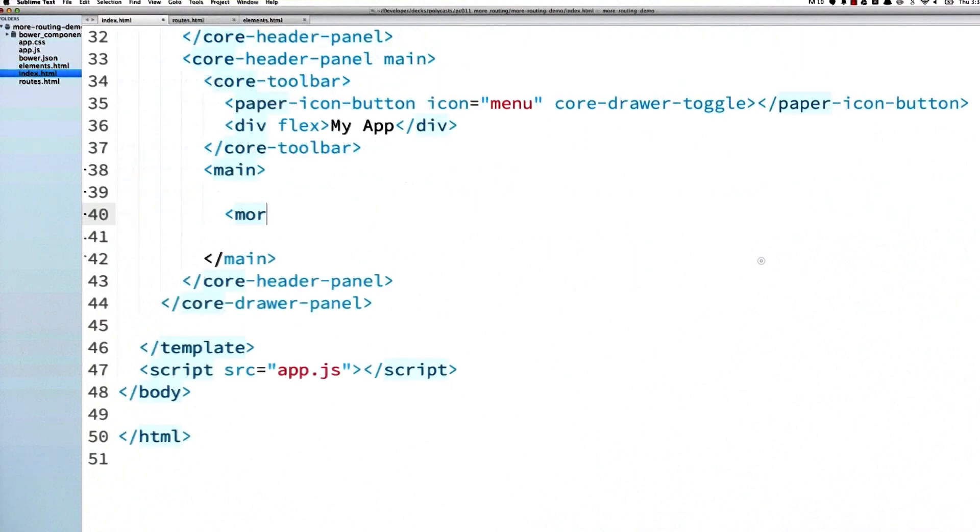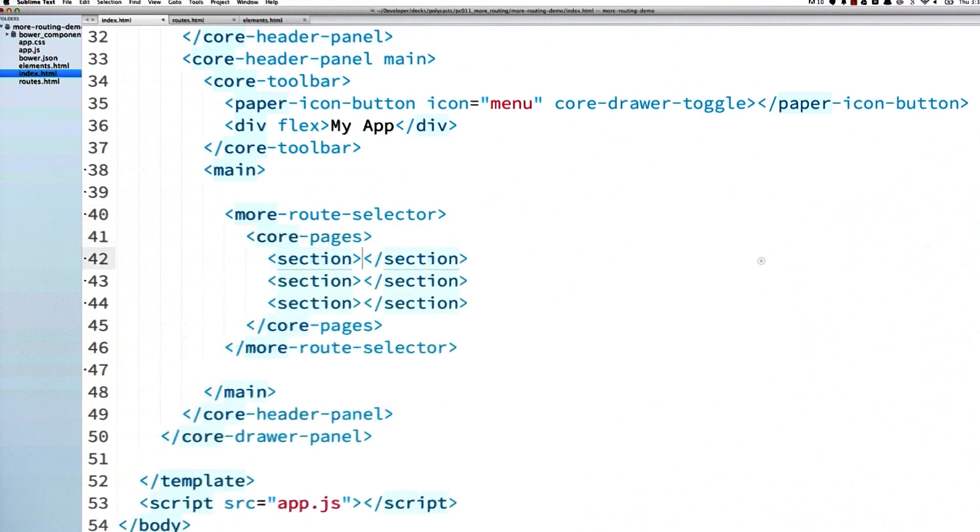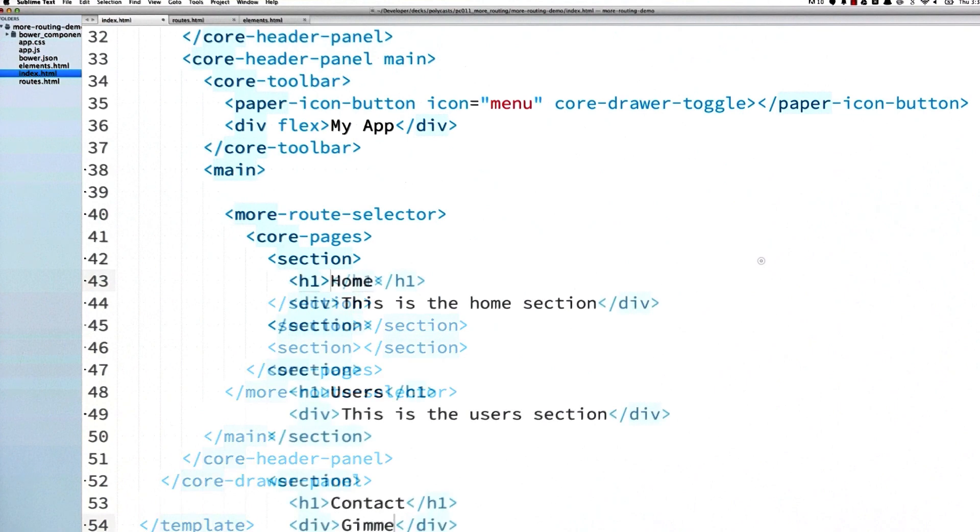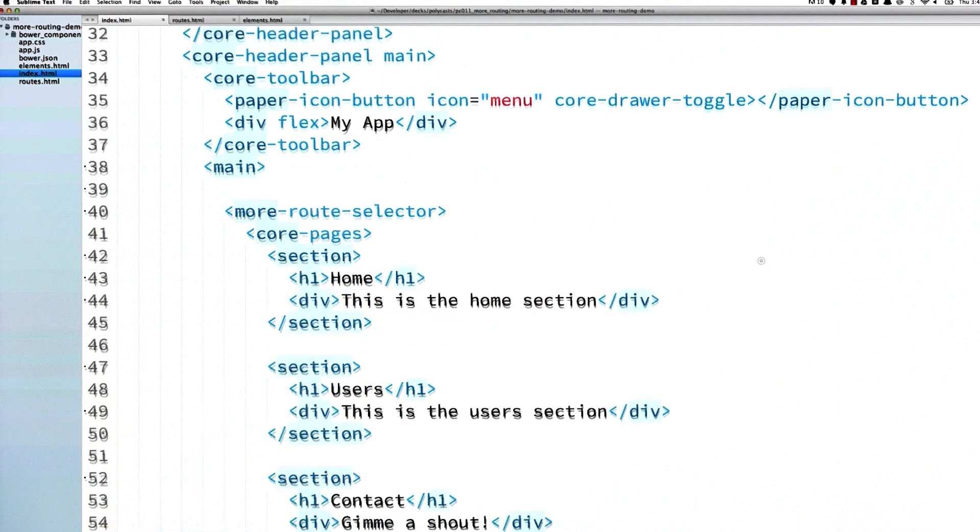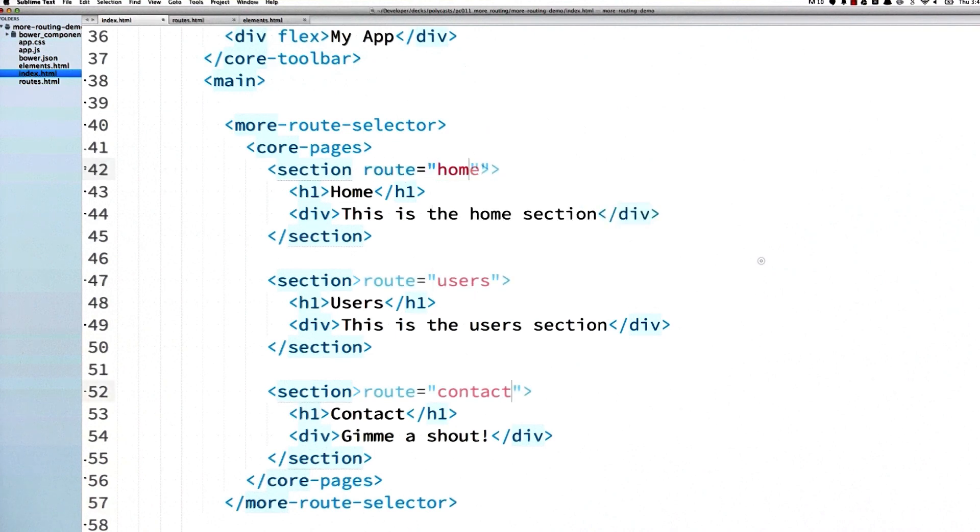And back in my main document, I'll create a more-route-selector element and drop in a few core-pages tags for it to control. Lastly, I'm going to add some sections and fill those with some content. Very important - I'm going to give each section a route attribute which matches one of those named routes I created in the routes.html file.